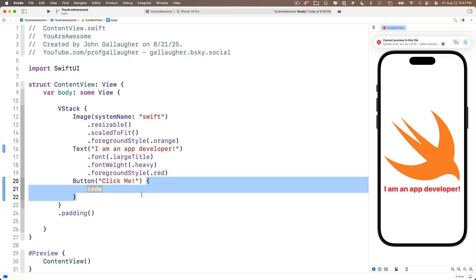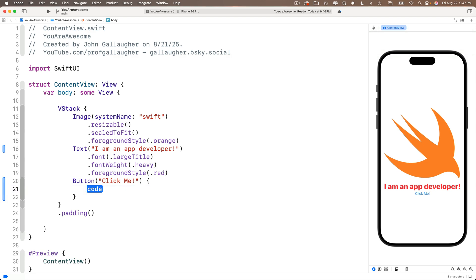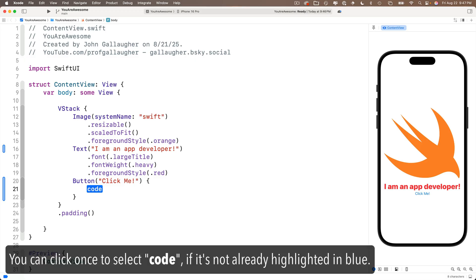So notice that open curly is just after the closing parentheses on the first line of the button view statement. And for starters, just to make sure that our button is working, we'll print out the phrase, you clicked me, whenever you click the button. To do this, we'll just change the code inside of our action closure so that it includes a print statement.